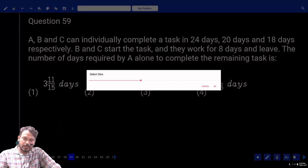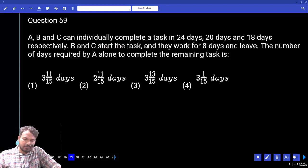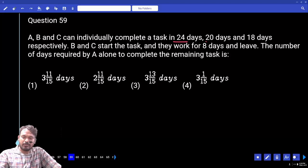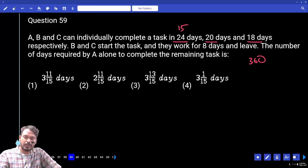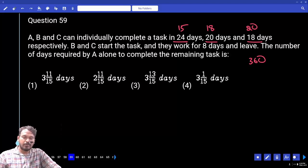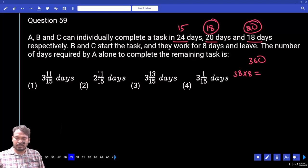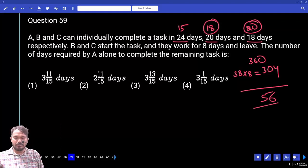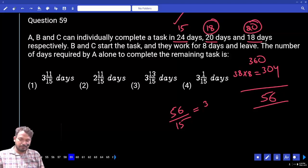Question 59: A, B, C can individually complete a task in 24, 20, and 18 days respectively. B and C start and work for 8 days then leave. How many days does A alone need to complete the remaining task? LCM of 24, 20, 18 = 360. A's efficiency = 15, B's = 18, C's = 20. B and C work 8 days: (18+20) × 8 = 304. Remaining = 360 − 304 = 56. A alone: 56/15 = 3 and 11/15 days — option one.